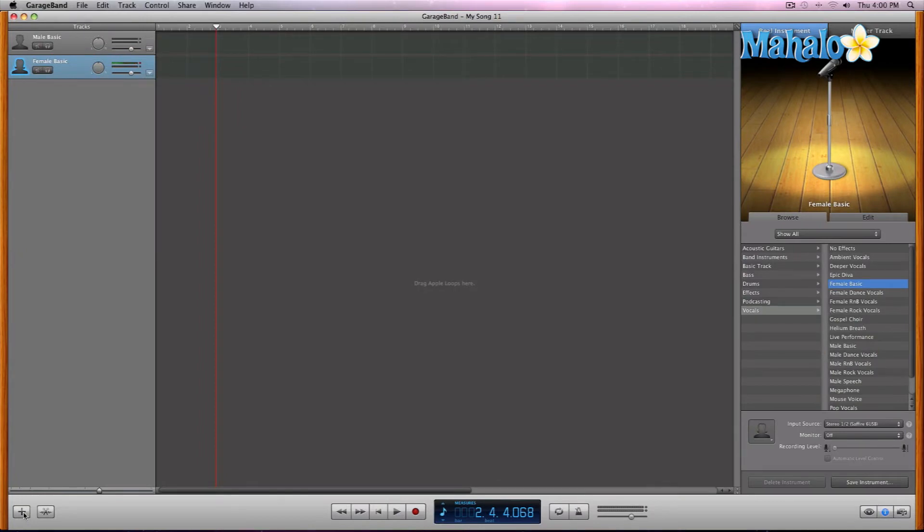Alright, so once you have recorded your initial startup track and it's laid down and everything, you're ready to move on to add additional tracks.